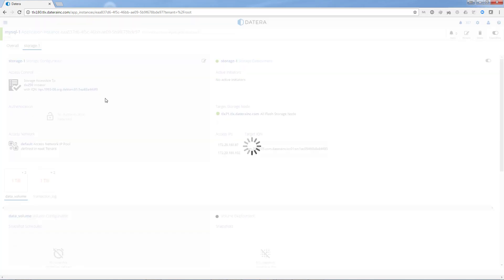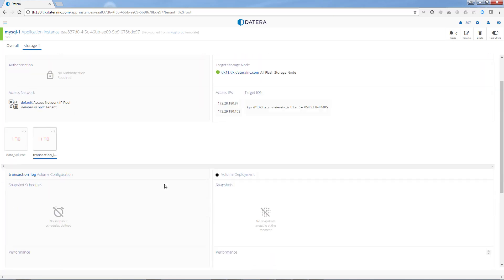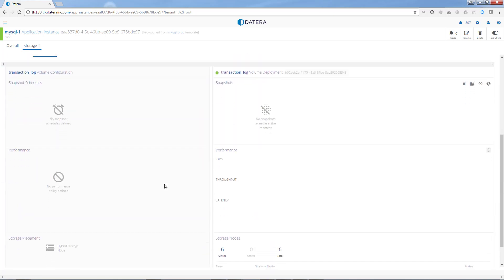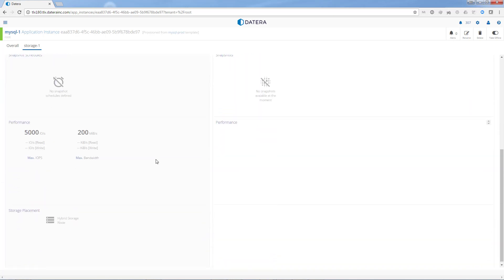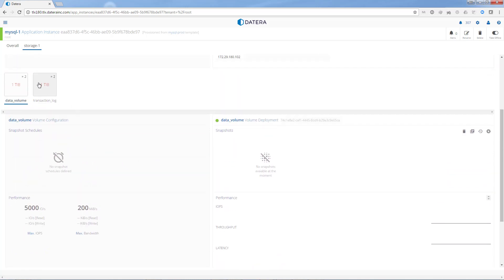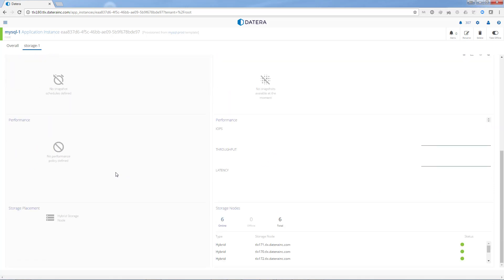The storage provisioning has two one terabyte volumes, a data volume as well as a transaction volume. And the data volume we set QoS of 5000 IOPS and 200 megabytes per second. Storage placement is hybrid for both.